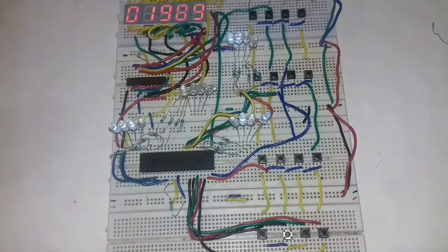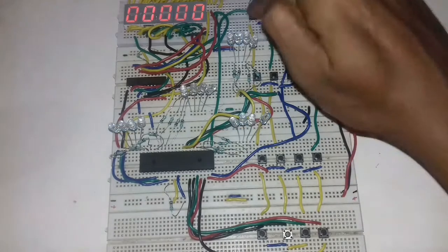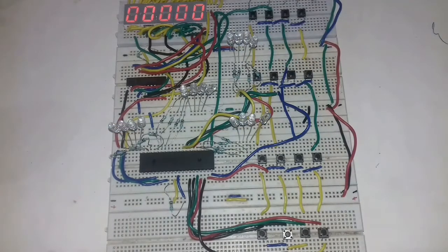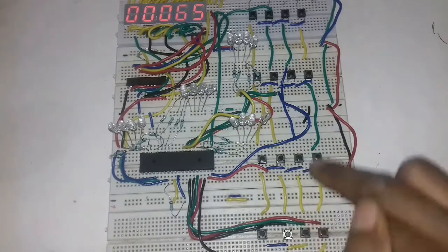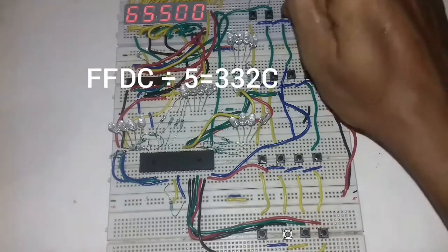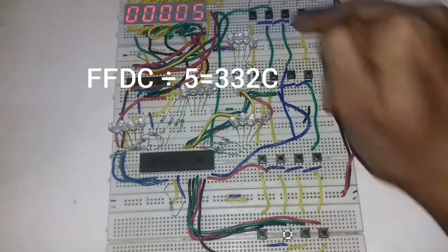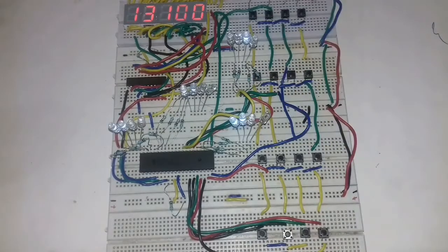We will see signed number calculation and more than 16-bit number calculation in coming episodes, and fractional numbers also. Thank you for your valuable time.